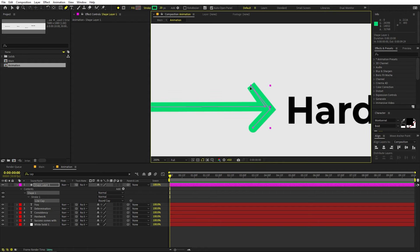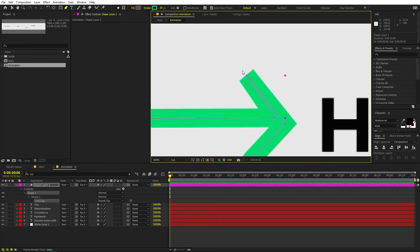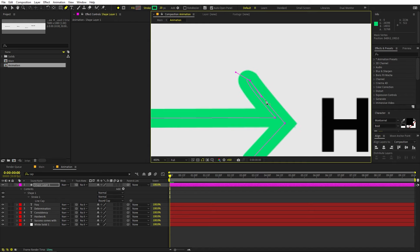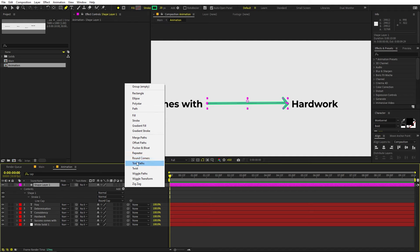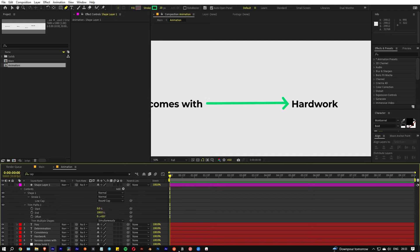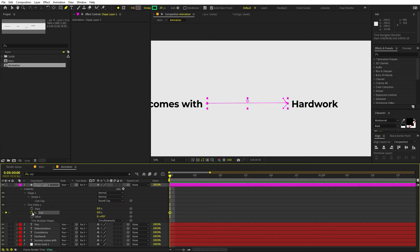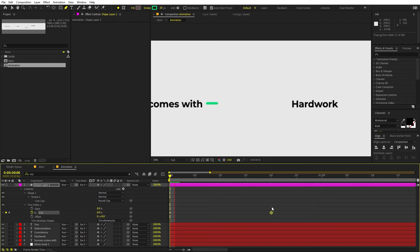You'll notice one edge is rounded but the other is not. To fix that, hold Alt (or Option on Mac) and click on it — this will make it rounded too. You may need to tweak it further to make it perfect. Now let's animate it by adding a Trim Path. Go to Trim Path, animate using the End property — set it to 0, add a keyframe, move a couple of frames ahead, and set it to 100.